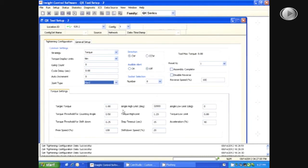Also, you can change your target torque, your high angle limit, your low angle limit, your torque high and low limits, and your speeds.